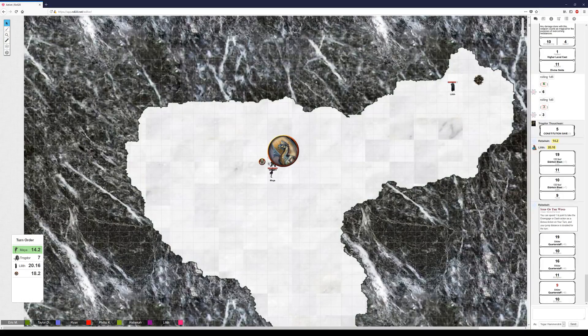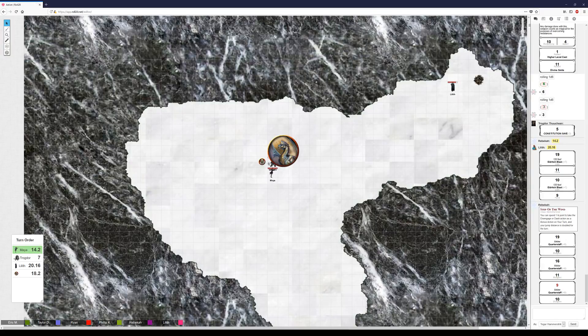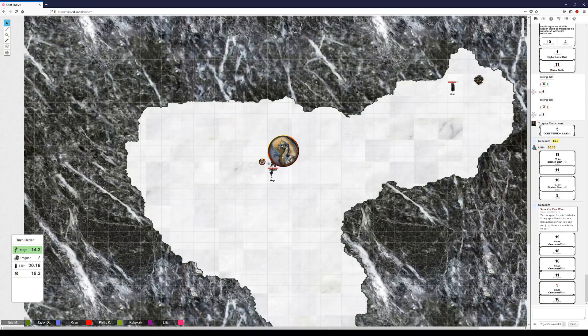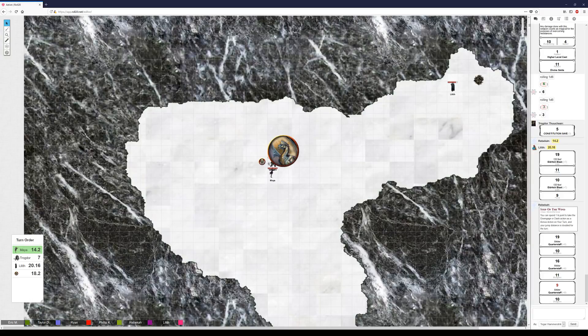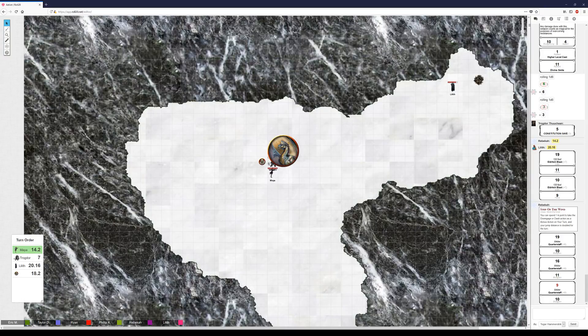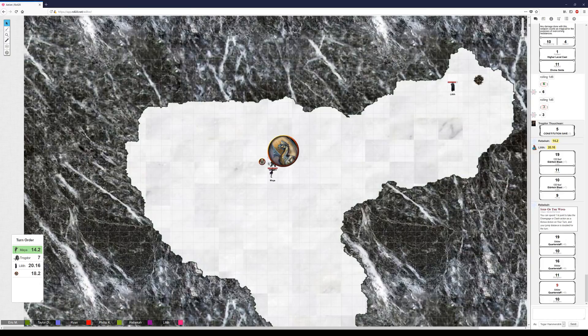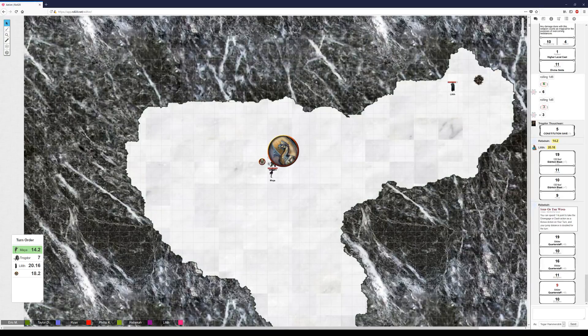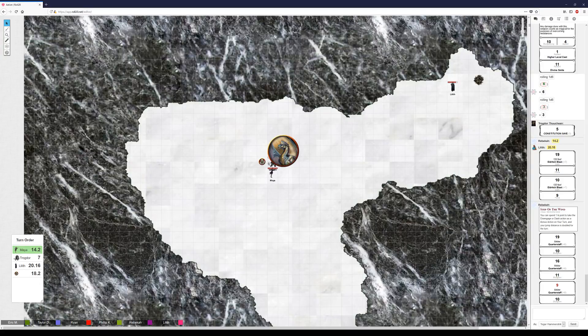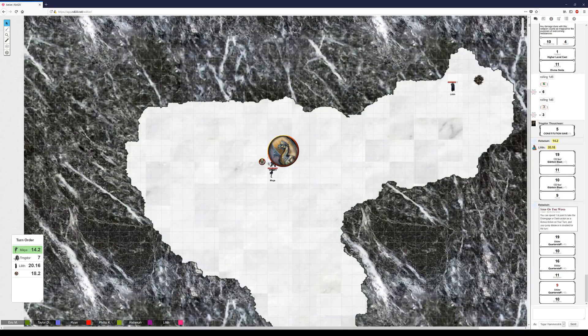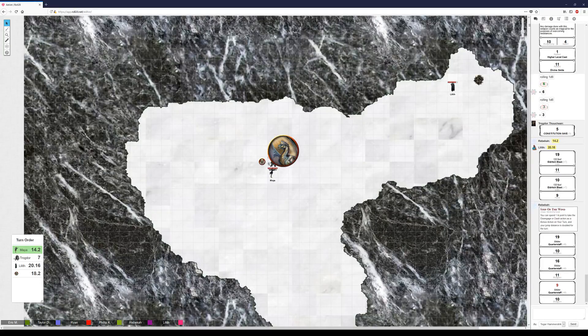All right, and so roll some damage. I'm just gonna go ahead and roll my 13d8 here. Yep, because dragon. And yeah, so this blast of magical cold sweeps across the skull and you see ice begin to form all around it, and the fractured pieces begin to fall further apart as the moisture in the air kind of crystallizes driving them apart.